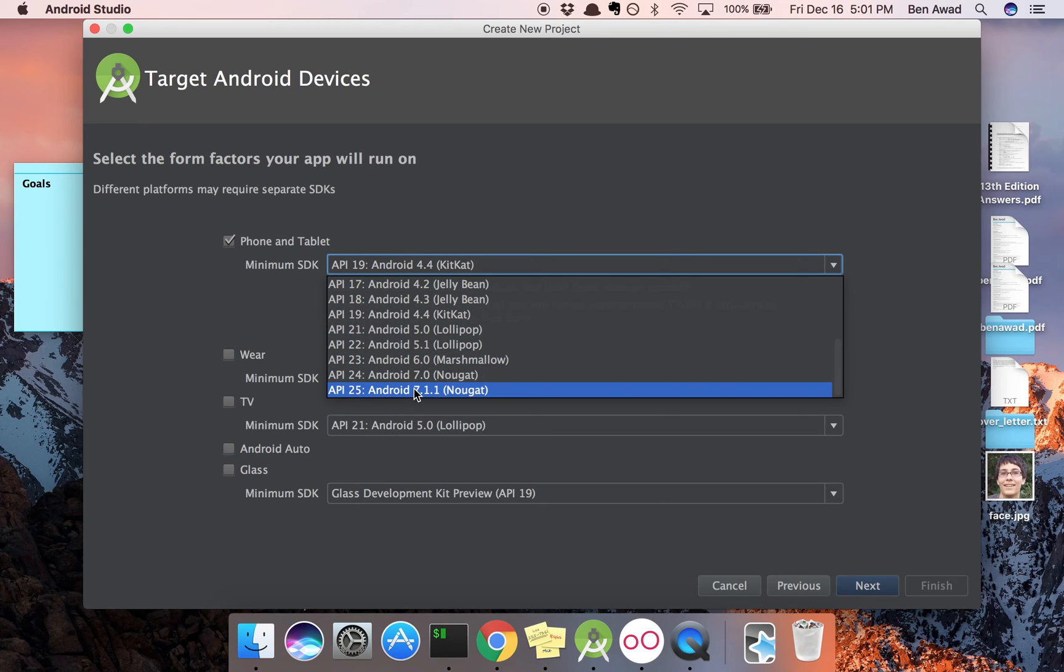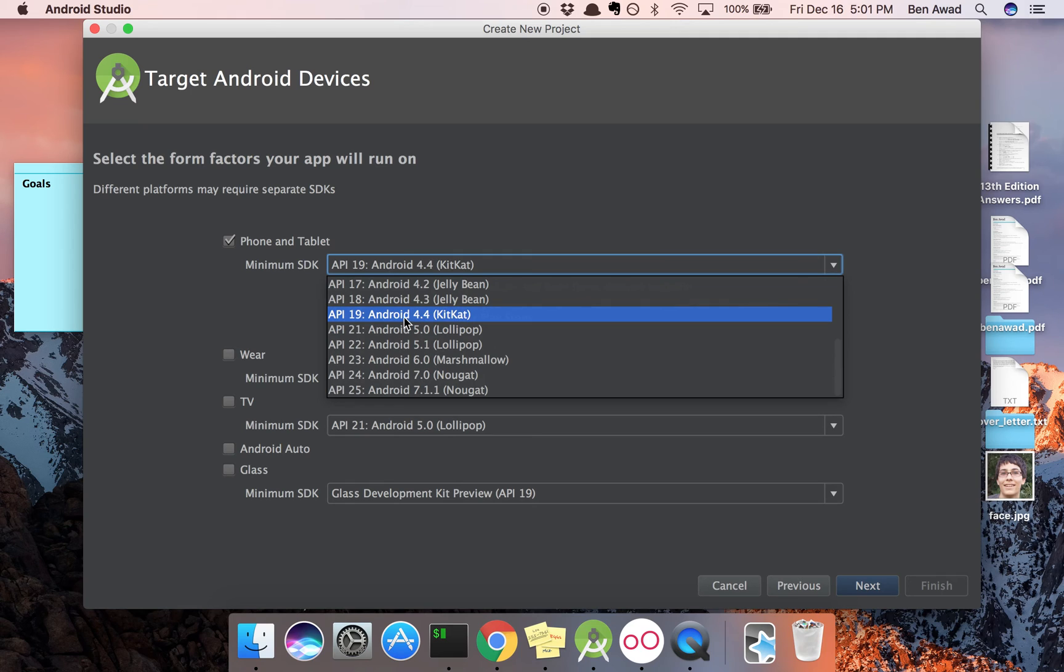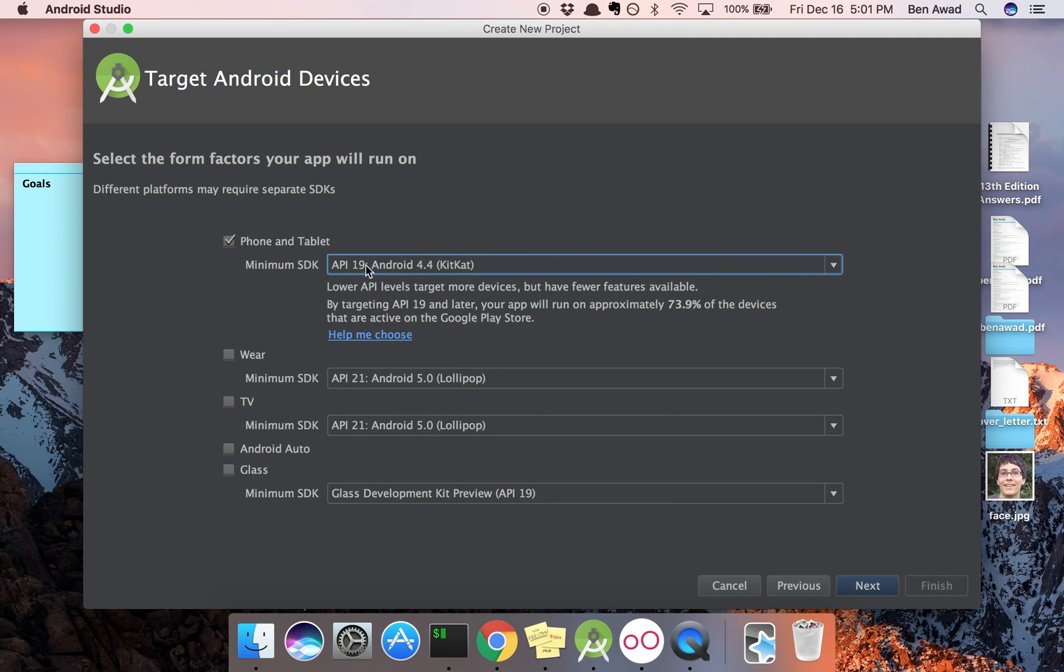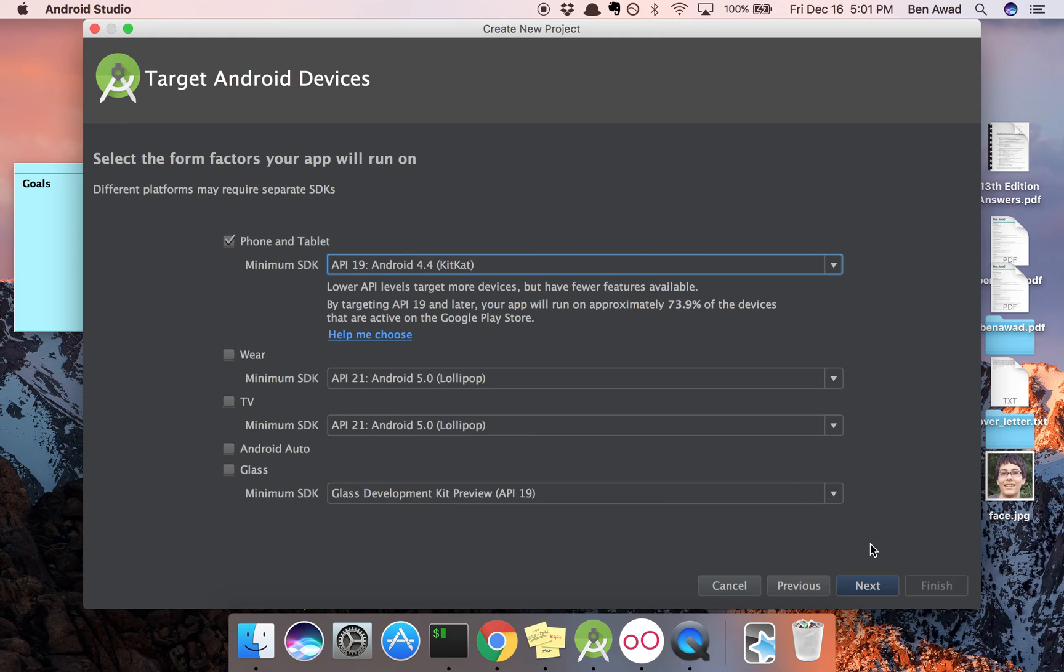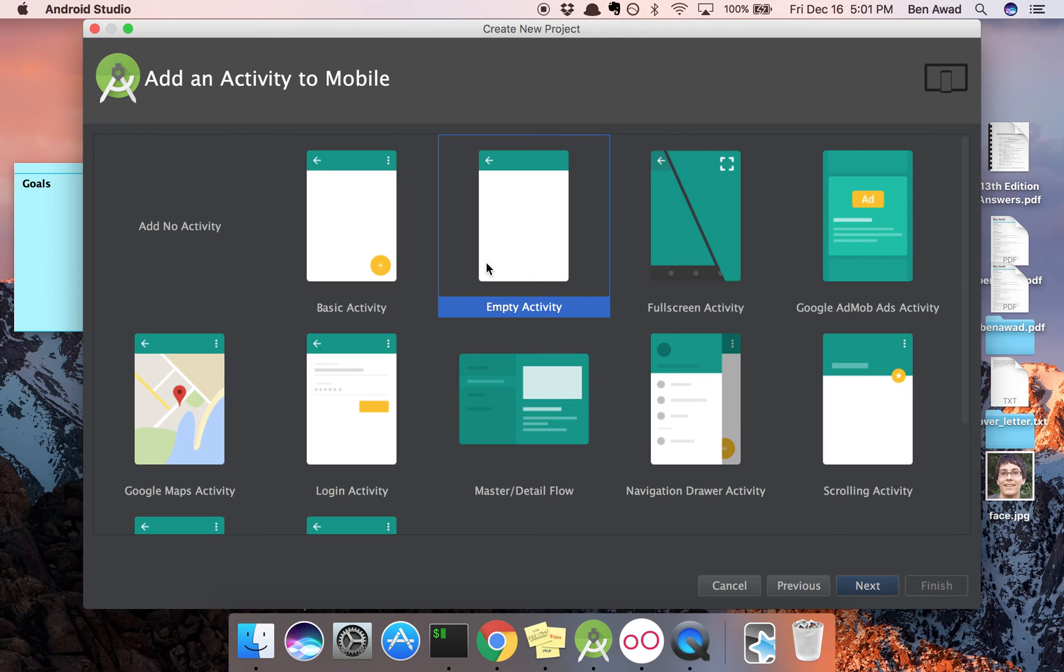So each one of these is a software version that a phone uses. API 19 captures most of them. Like on my phone I have Nougat, but some people have older versions. You support more versions, you can't use newer things. So you have to be careful about that.